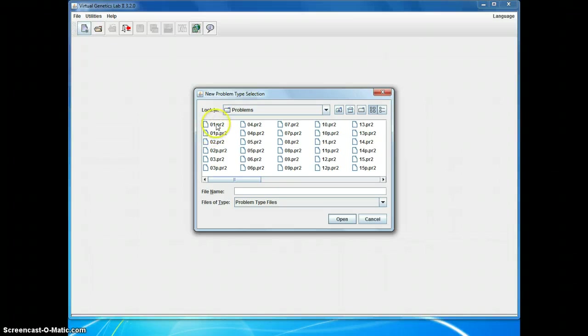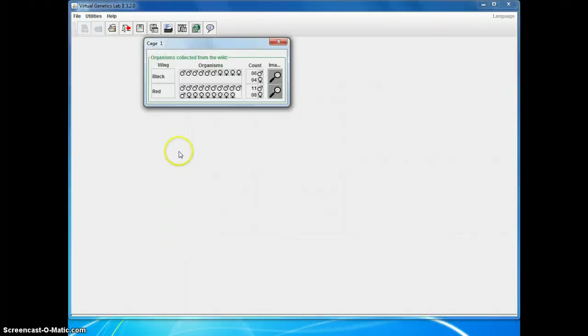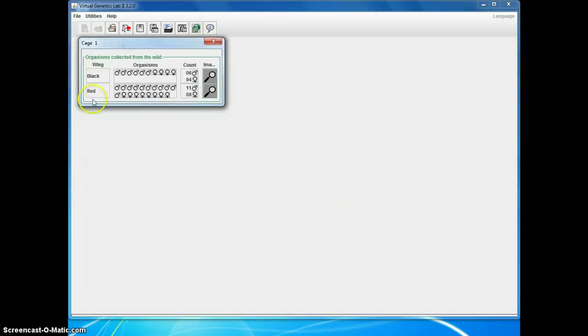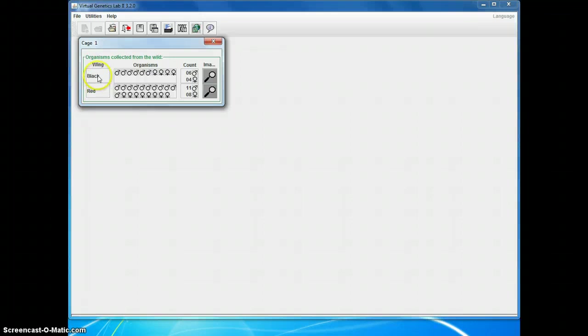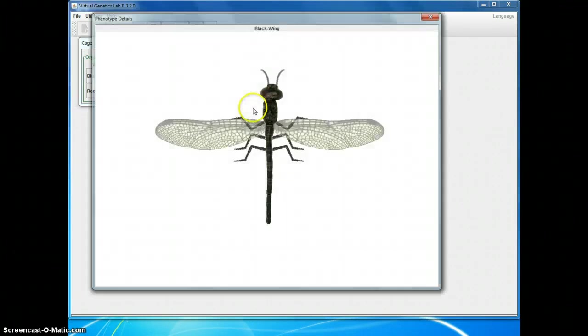I'll show you one of the number ones. I double clicked on that. And what opens is a cage of bugs. And what we've got is some traits. This one just has one. Sometimes there will be two or three. And this is wing color. And the wing color can have the phenotypes black or red. And it shows you how many males and females have each of those phenotypes. Summarizes those numbers here. And if you want to see what that looks like, you click on the magnifying glass icon.